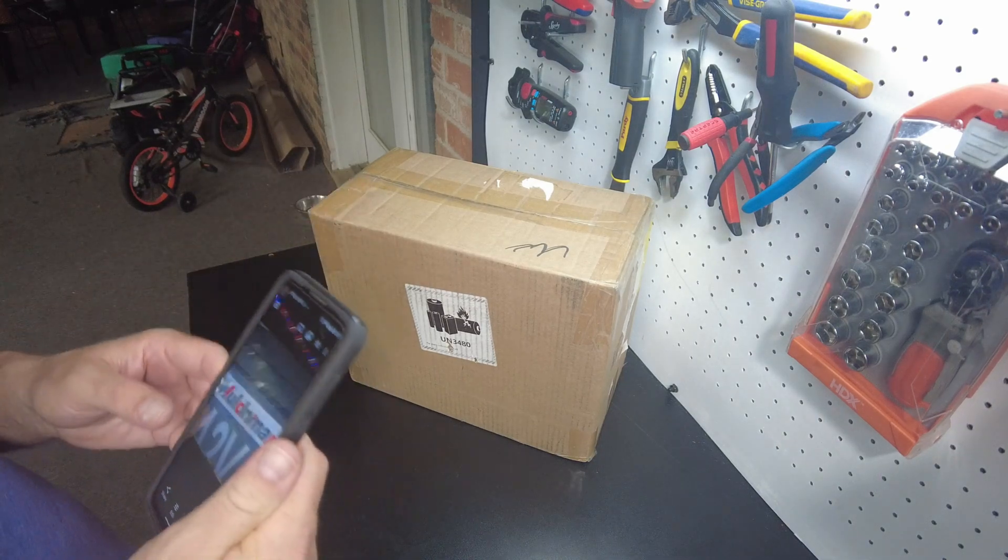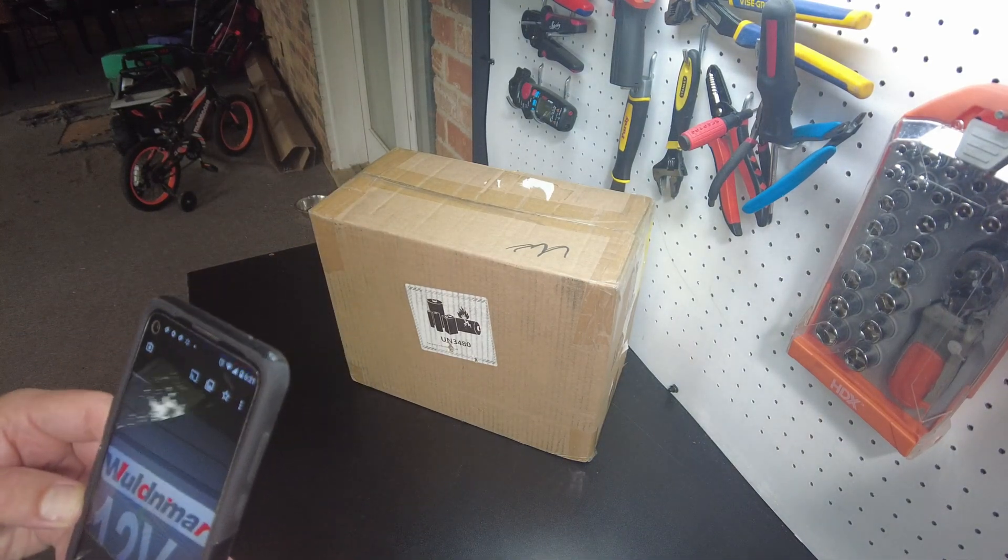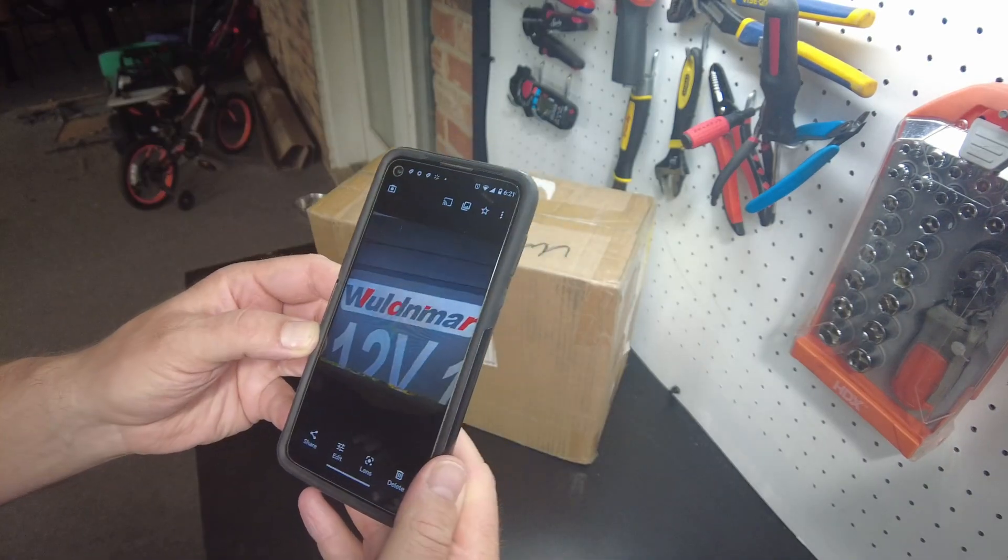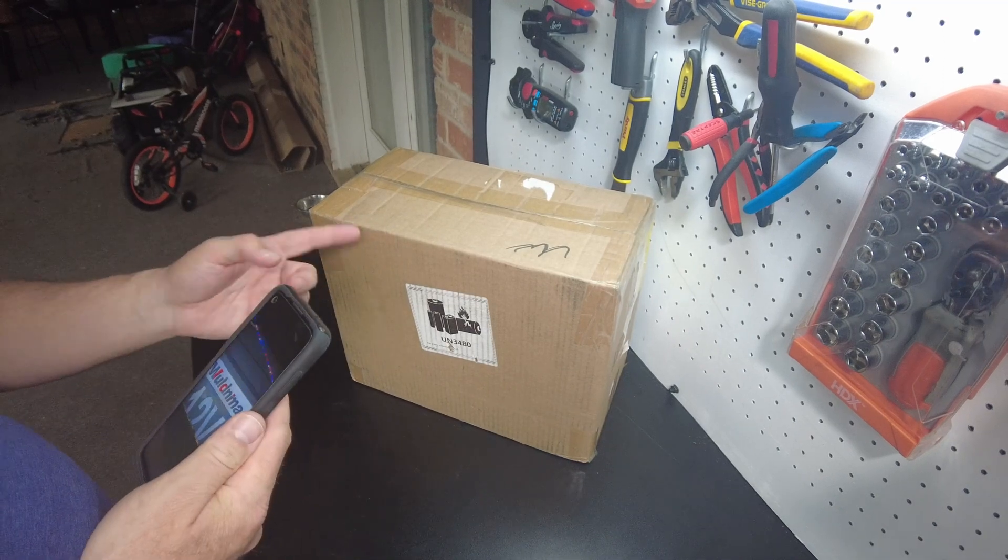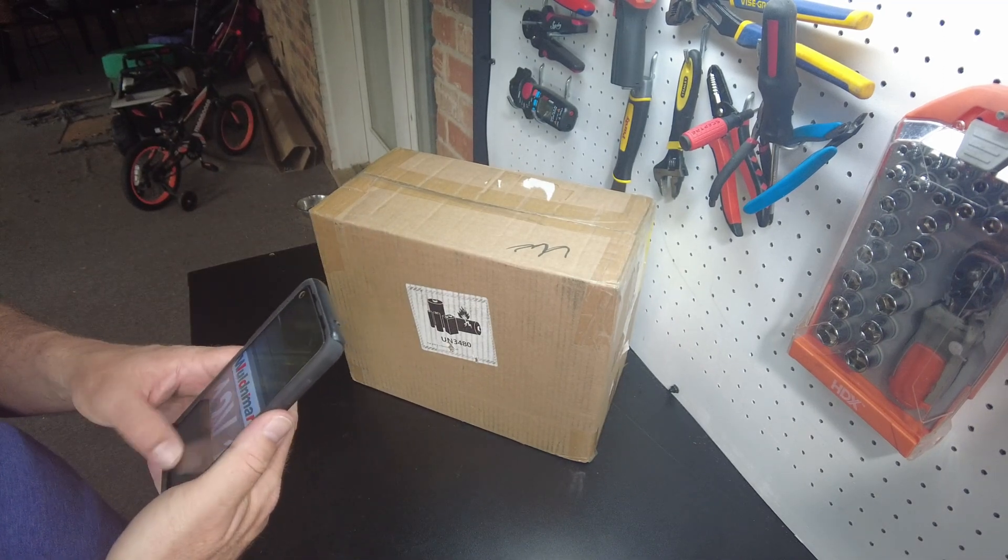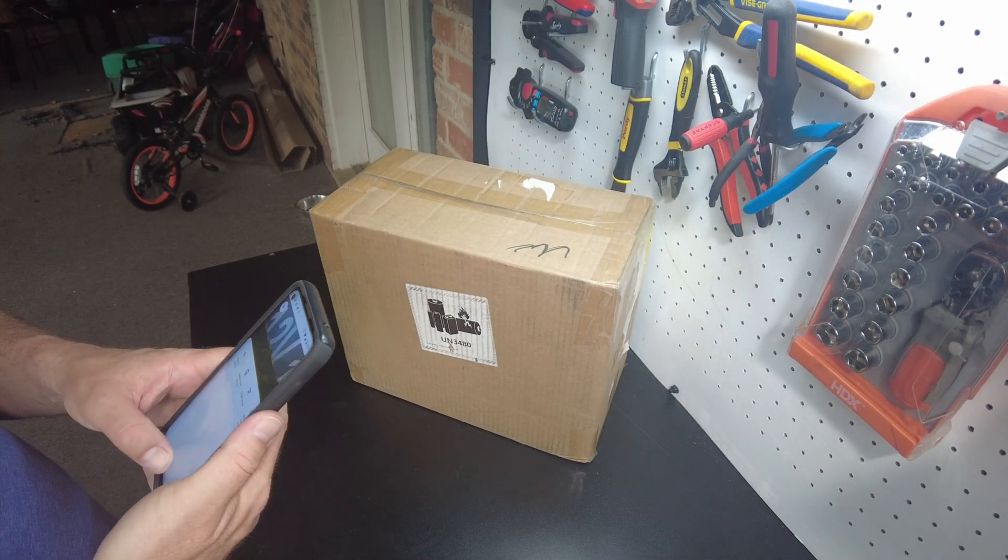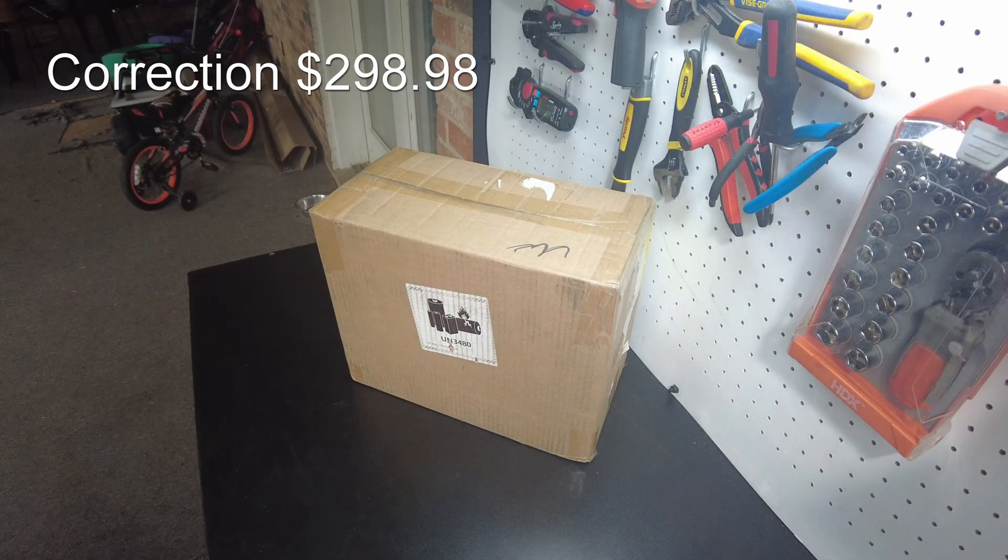All right guys, we got a new battery and this is a new company, Woodmar. I looked at their price on Amazon and it's really a good price. I think it was like $280-something for the 100 amp hour 12 volt.